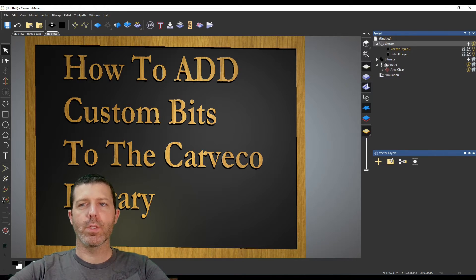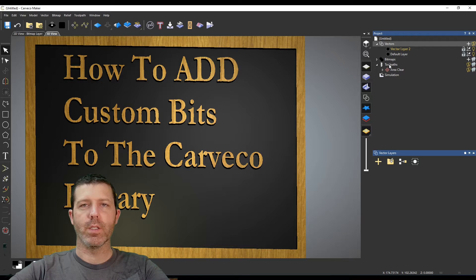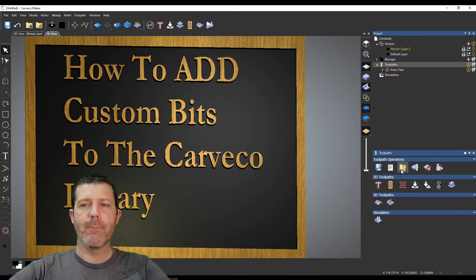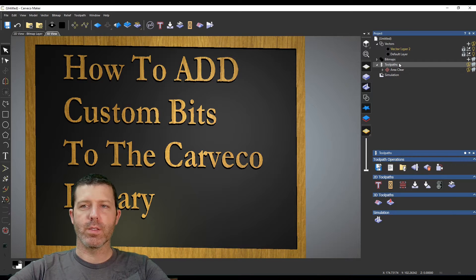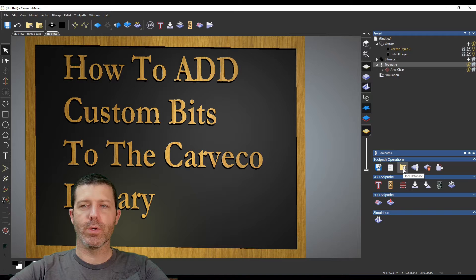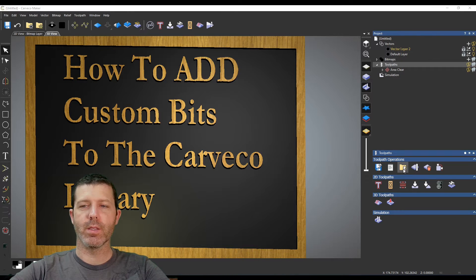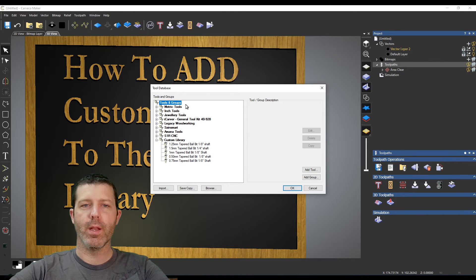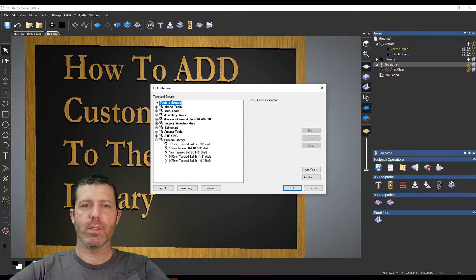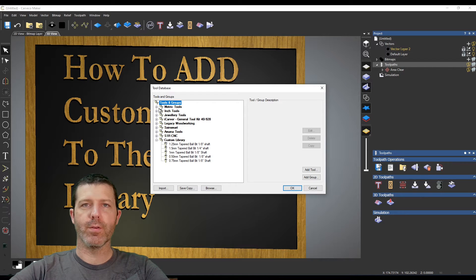Once we get into Carveco, there are a couple ways to get to this tool directory. The easy way is to select tool paths and then this folder icon down here is the tool database. If we open that we're presented with this tree of the different default tools.